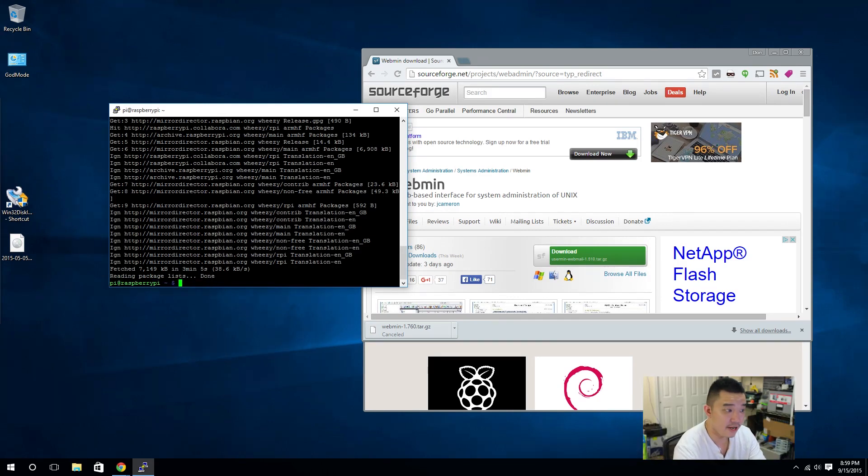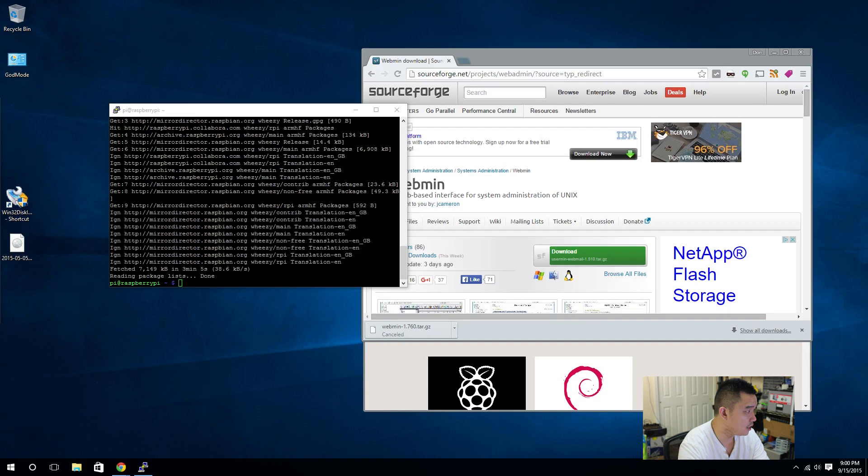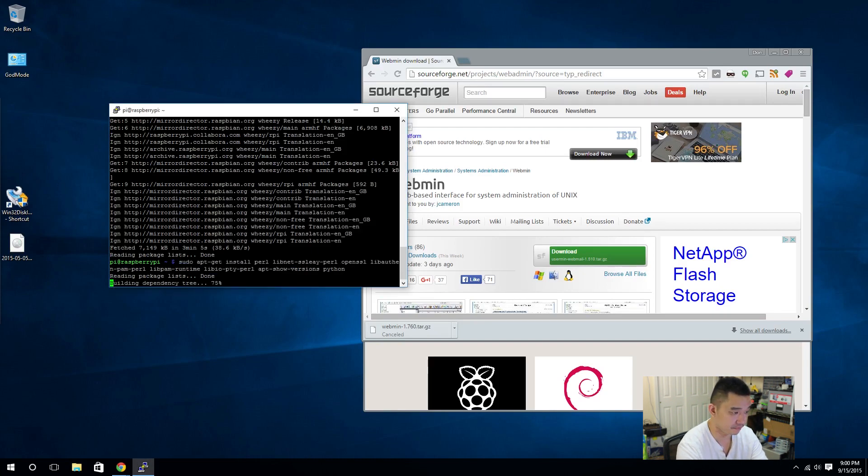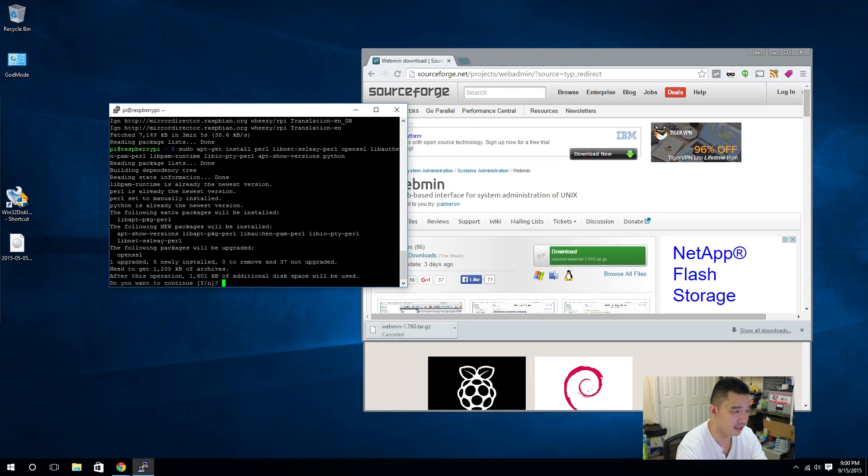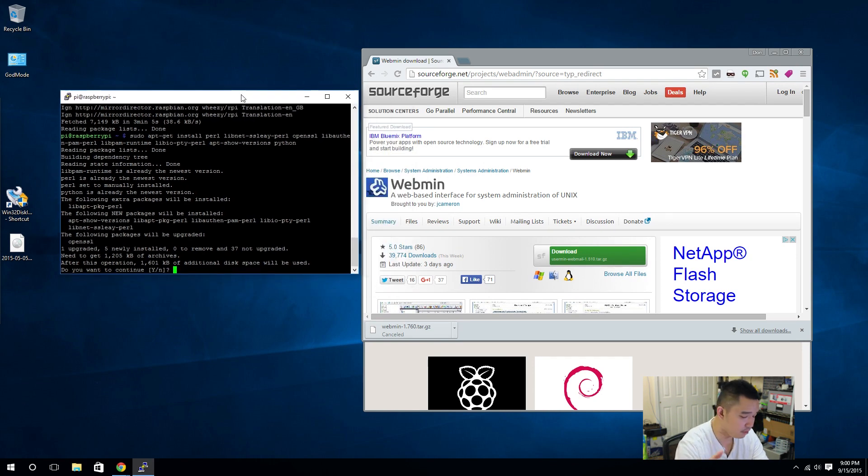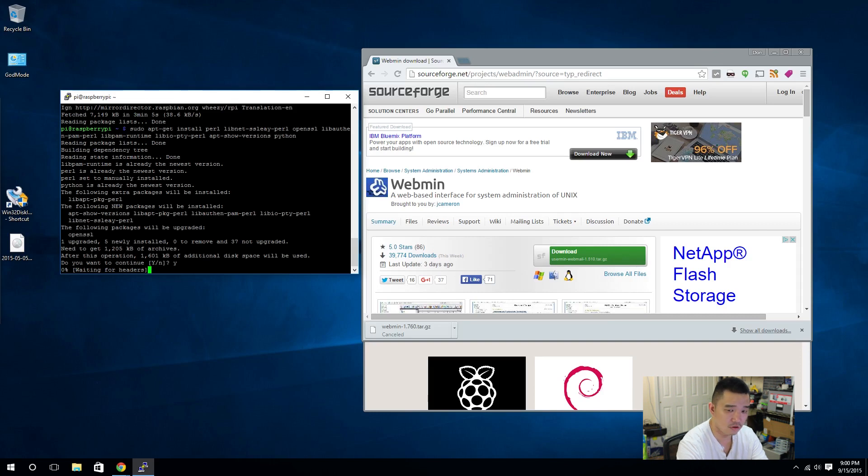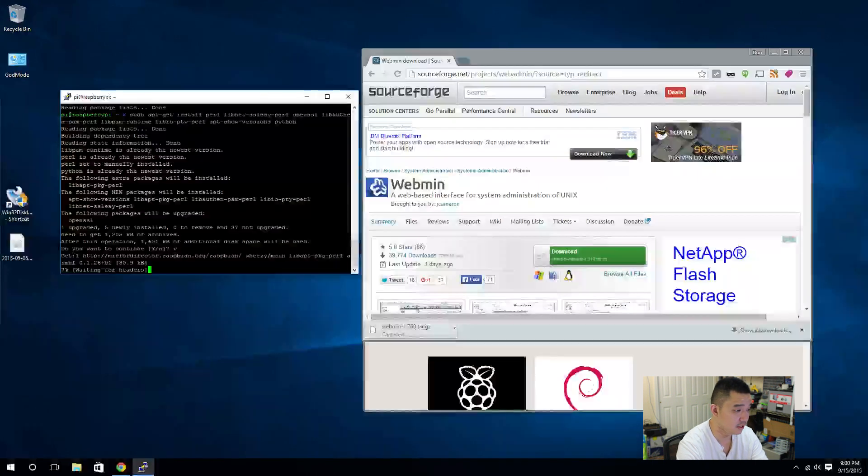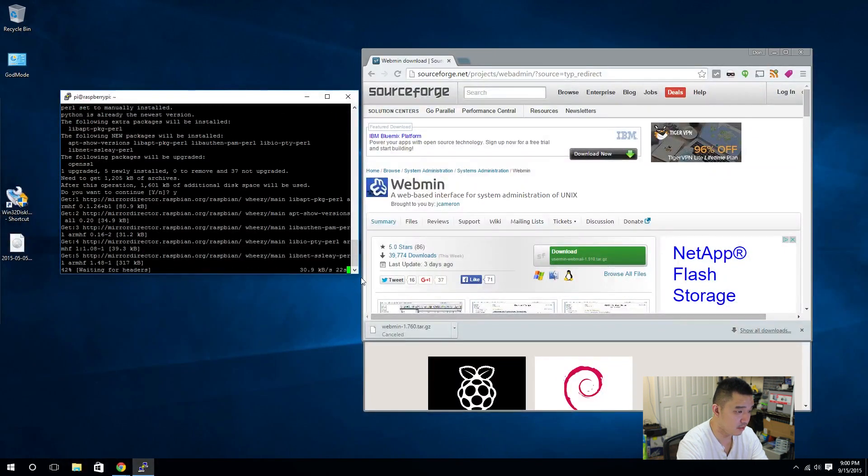All right, now that everything's updated, we're going to have to start grabbing our list of programs. And, in this, we're going to be sudo apt-get install a bunch of stuff. Perl, apt-version, openssl, stuff like that. A bunch of stuff. Like I said, everything will be in the descriptions. I'm going to hit yes, enter, let that install. Hopefully, it doesn't take a while.